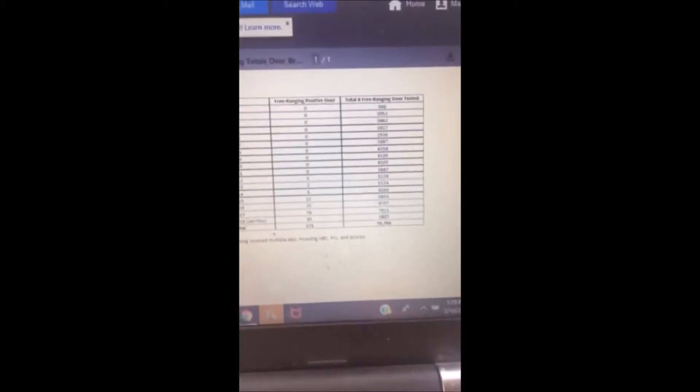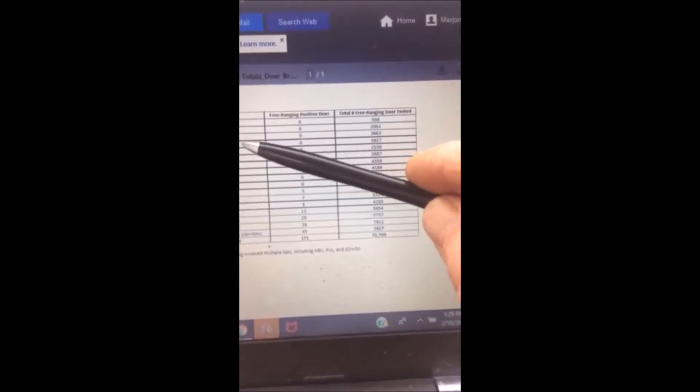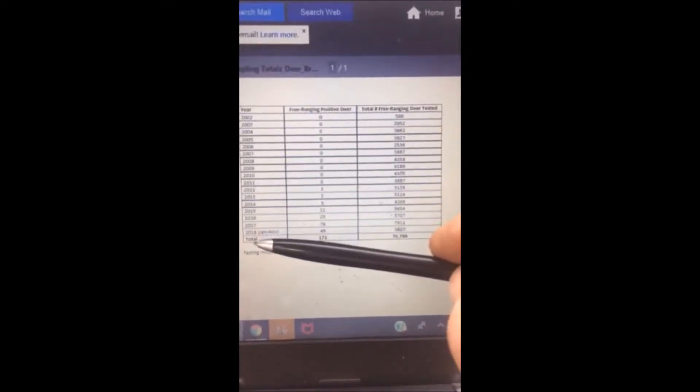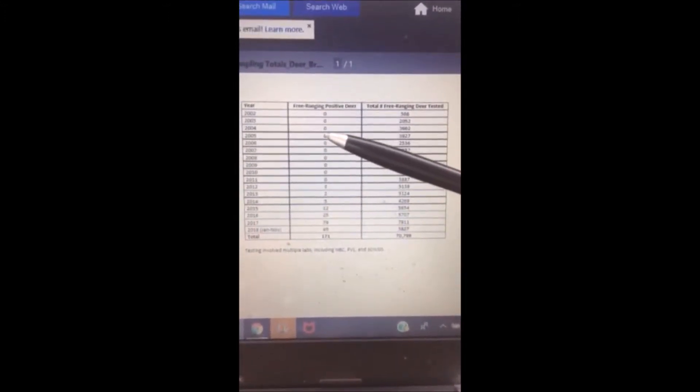This is the sampling totals of deer that were tested for chronic wasting disease. This is the year that they were tested. This is the number of free-ranging positive deer that they found, and this is the total number of deer tested.